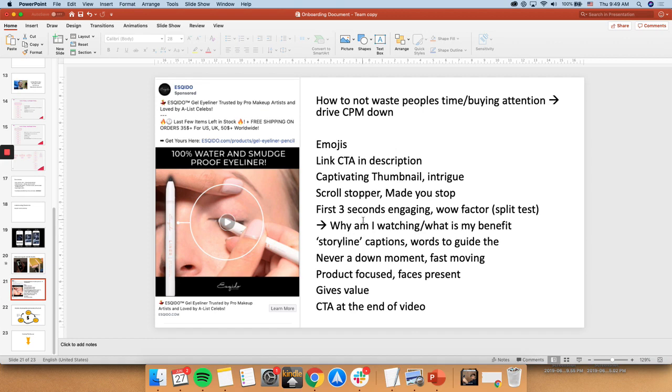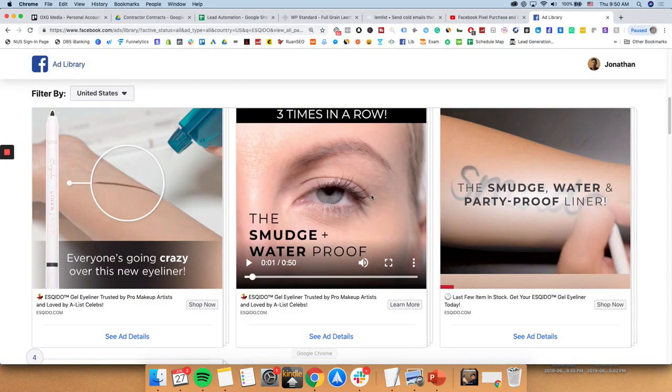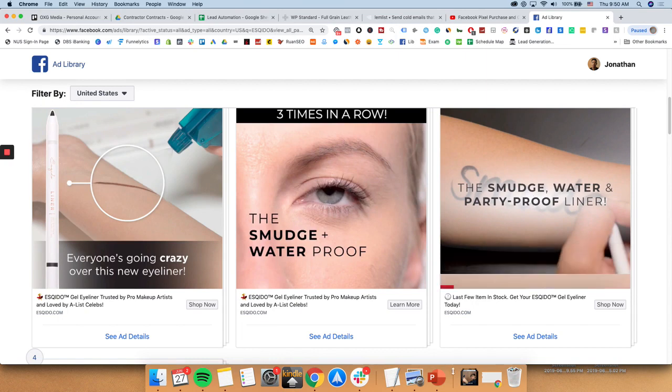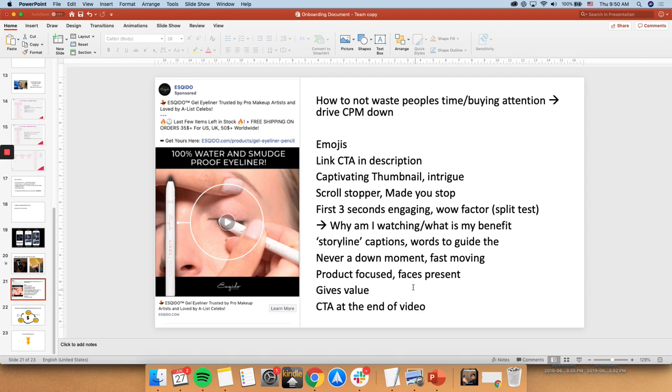Also, storyline captions. Words to guide the customer. Okay, there's never a dull moment. And as you can see, there's fast moving. This could potentially be faster, actually. That's why I scrolled through quite a bit just now. Because actually, they should have done it a bit more faster. It was not very engaging. And yeah, people have short attention spans. So you need to cater to that. Okay, that's never a dull moment.